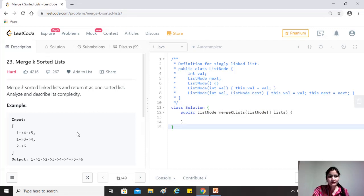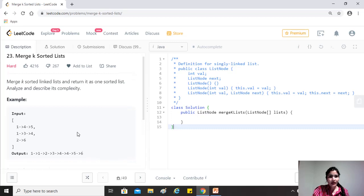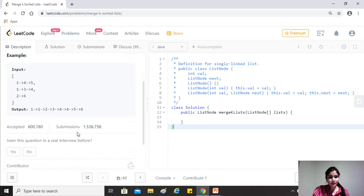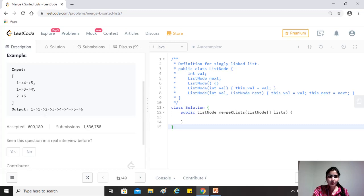So the question says merge K sorted linked lists and return it as one sorted list. Analyze and describe its complexity. For example, if you're given these three linked lists, which are sorted themselves, the question needs us to return one single linked list, which is also sorted.